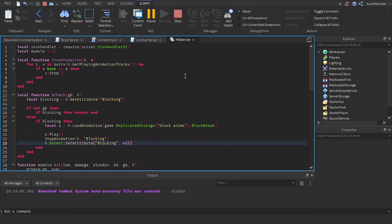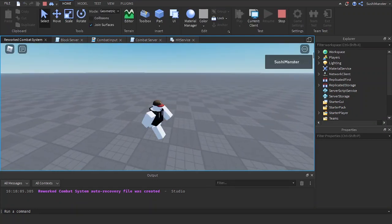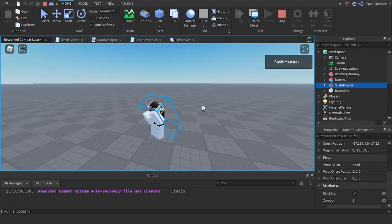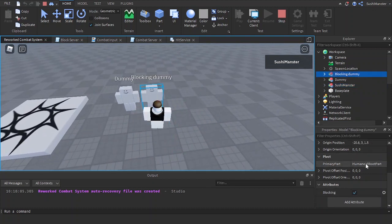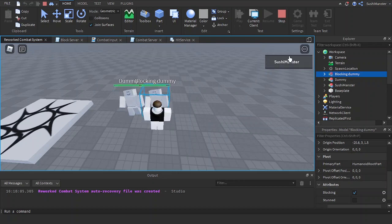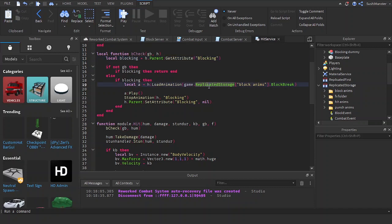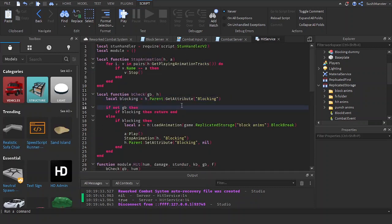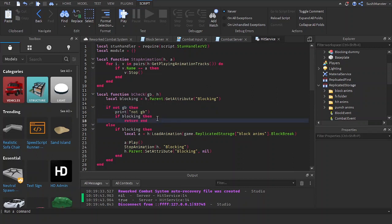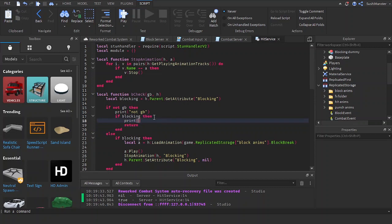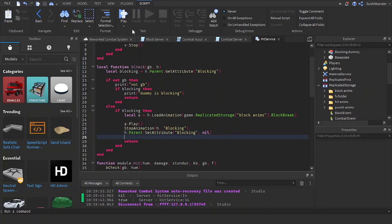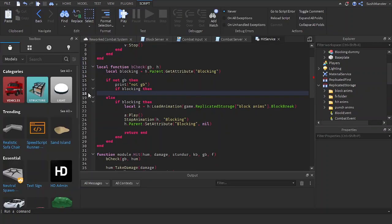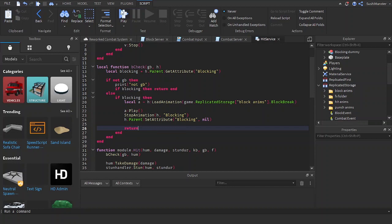Let's see if this works. Let's see if I get the attribute. Block, unblock, block, unblock. Let's check the blocking dummy. Blocking. Oh, it's supposed to be h.parent, my bad. The character, not the humanoid. Okay. If not guardbreak, then print not guardbreak, and if blocking then print dummy is blocking. Let's also return end here.